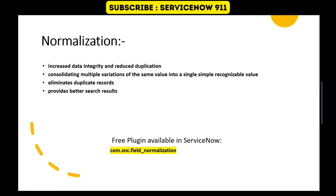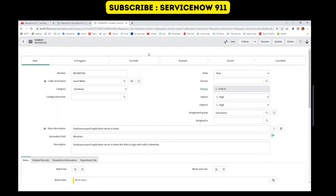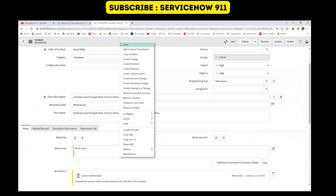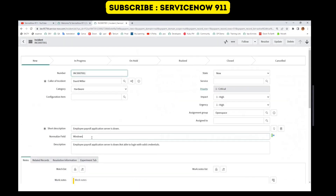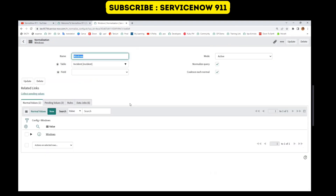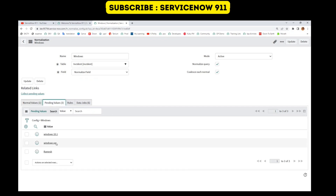To start with the normalization of fields, you have to use the free plugin available in ServiceNow: com.snc.field_normalization. Let me show you one example. Look at this — this is a demo instance and here I have a normalized field. So when I write 'Windows XP' and I save it, you see it has changed it to the standard normalized value, which is 'Windows.' Whatever field is normalized, you will see this icon there to identify that this is a normalized field. Click on it and you will see the normalized field name here, and these are all the values which will be replaced. Once you install the plugin, you will have all these options.